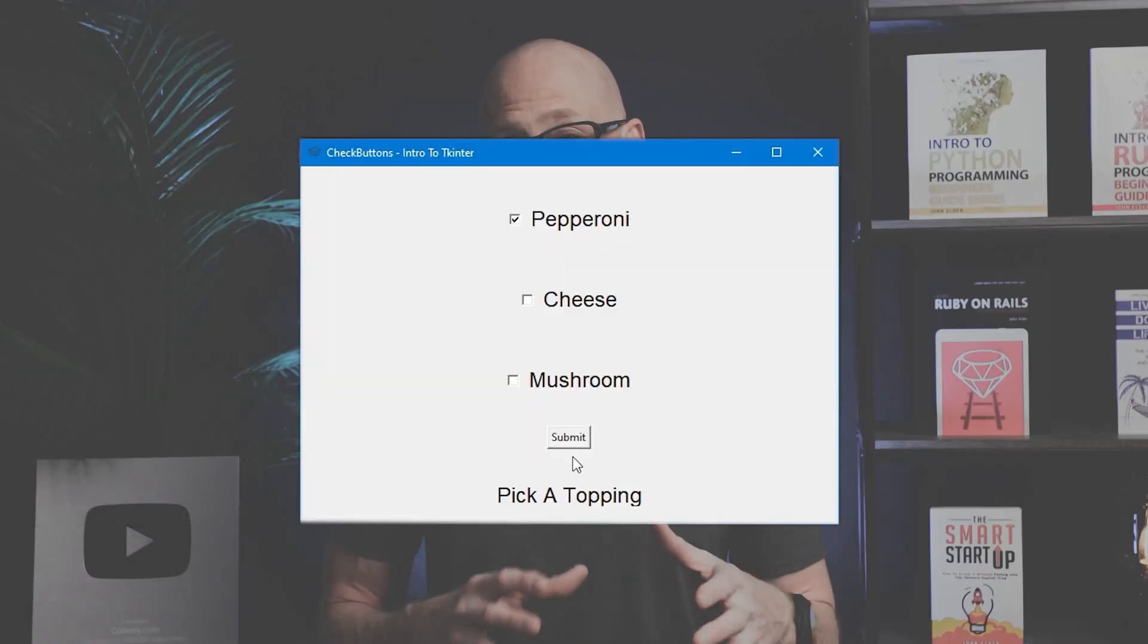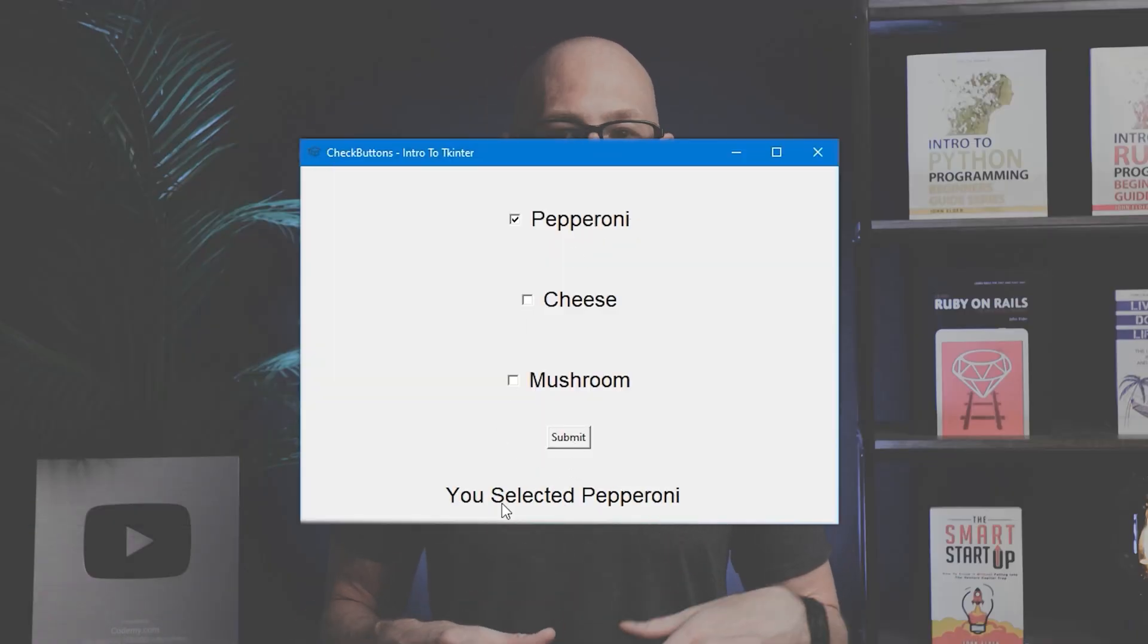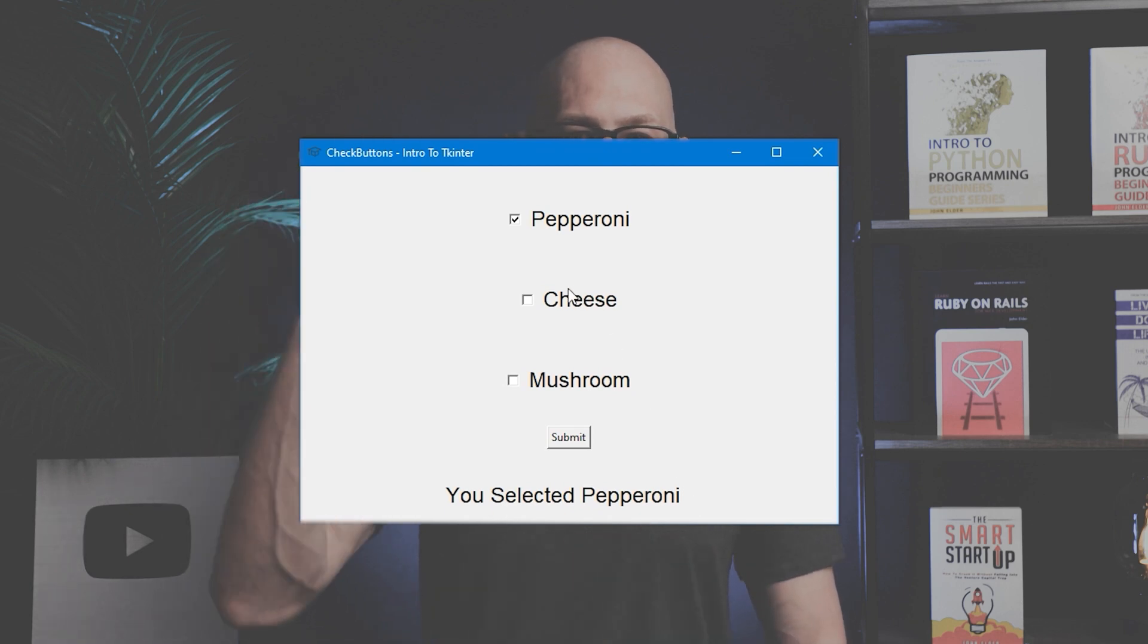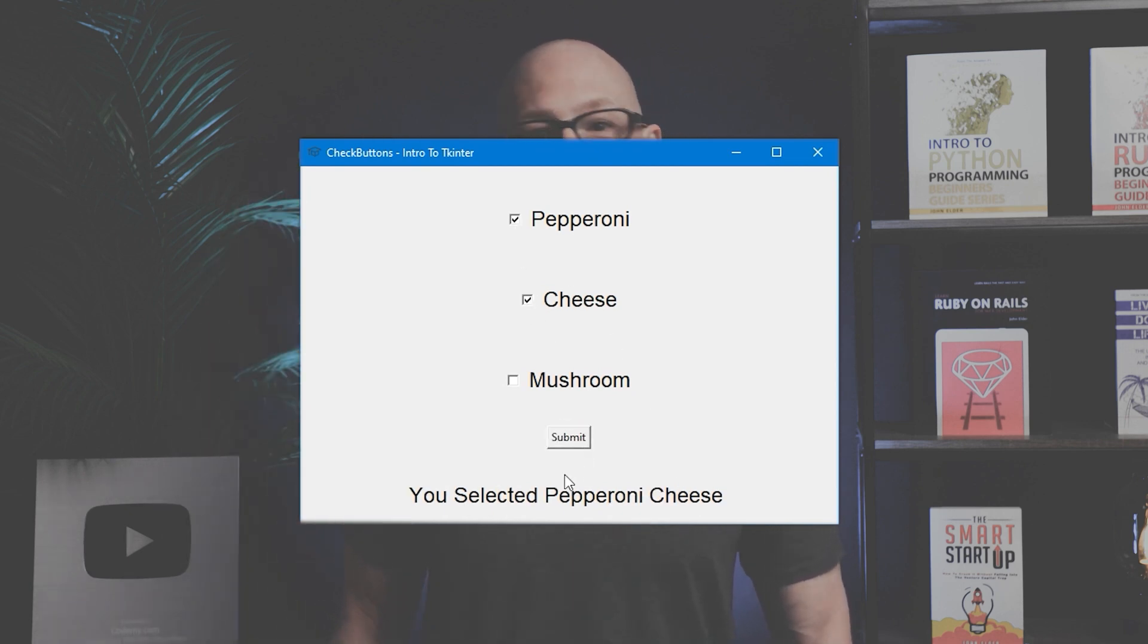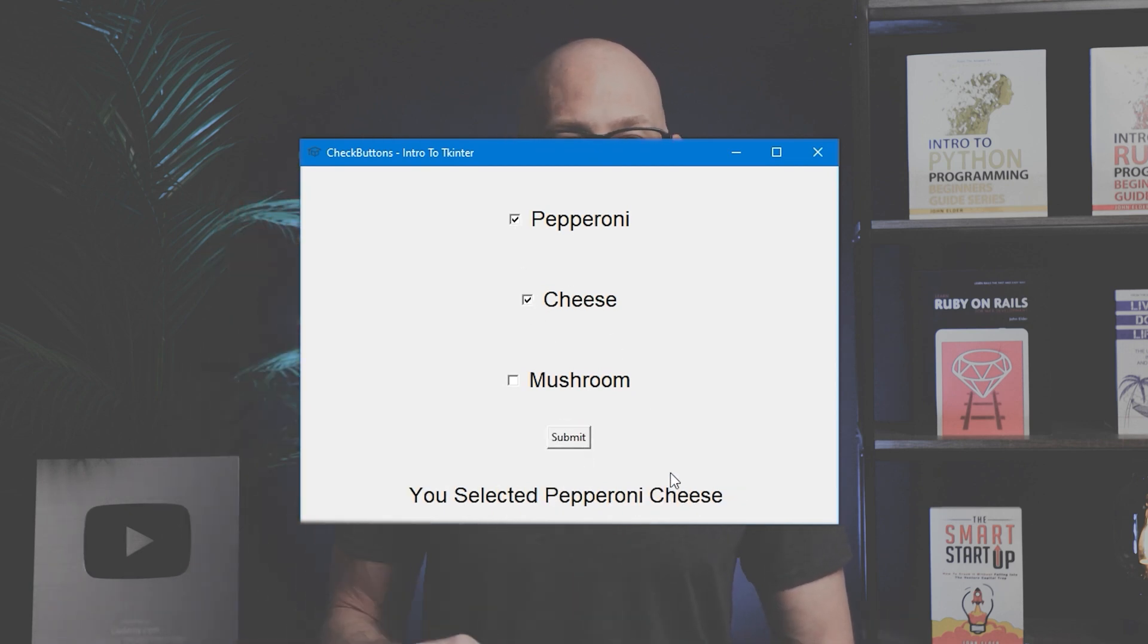Check buttons are different than radio buttons in that you can select multiple check buttons if you want. With radio buttons, you can only pick one at a time from a list of items. Check buttons are a little bit more complicated than radio buttons, but not too bad at all.